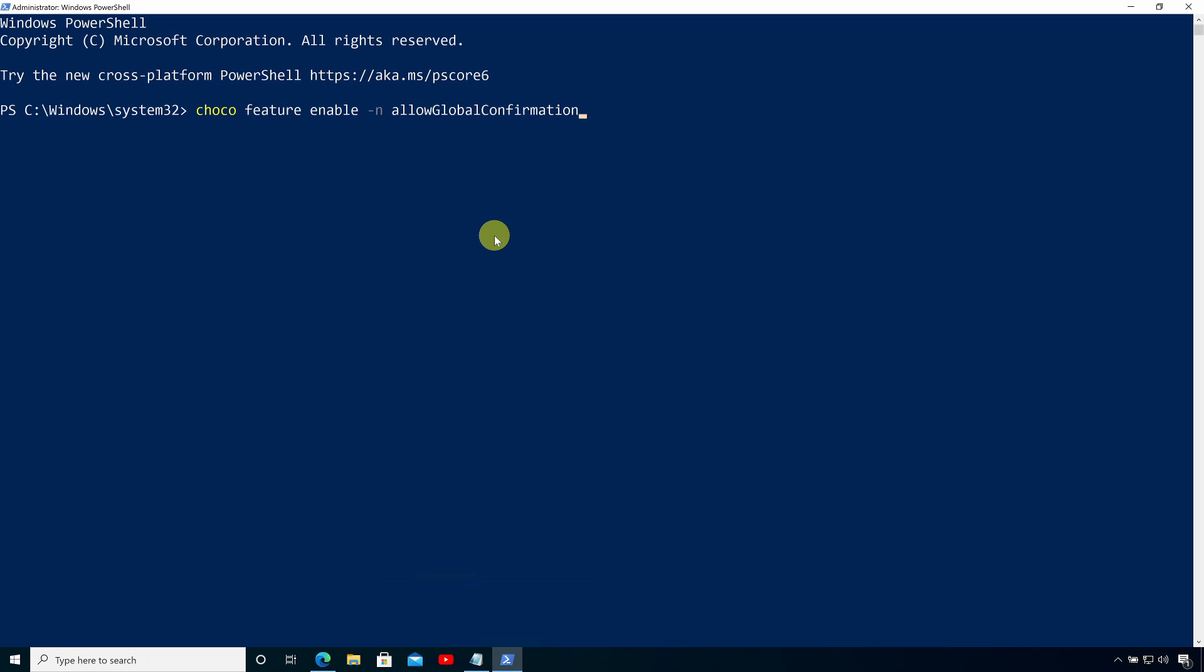So here I'm going to run the choco feature enable command and set it to allowglobalconfirmation. And you can see that Global Confirmation is now enabled.